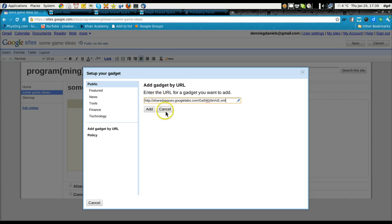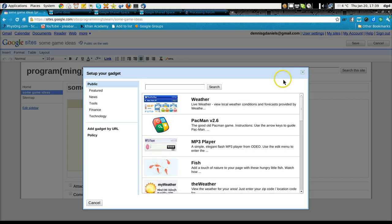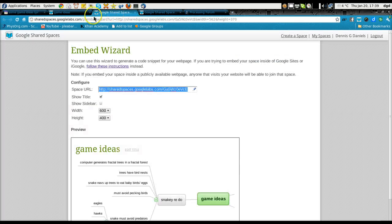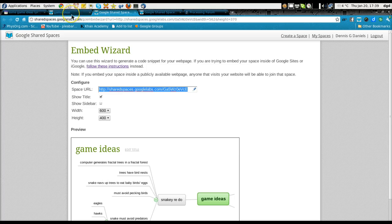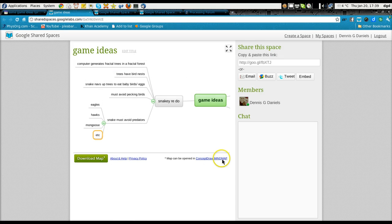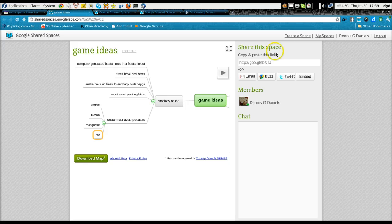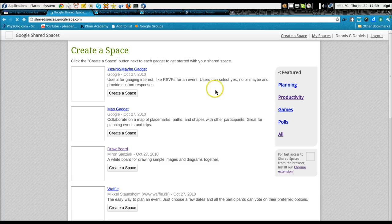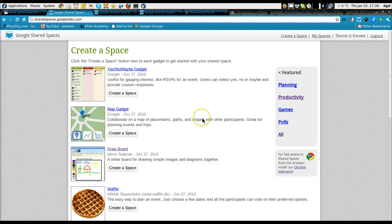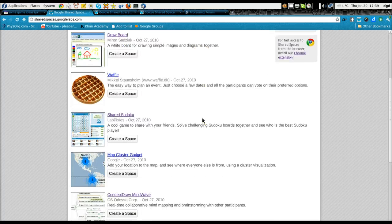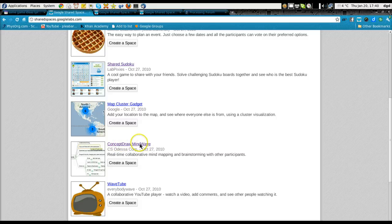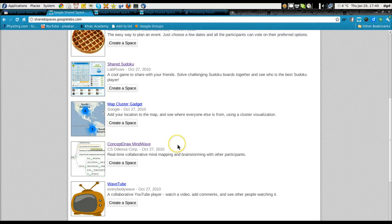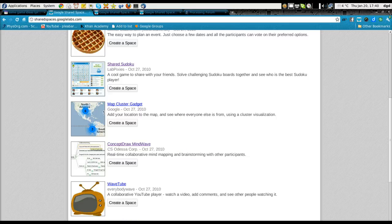And thanks to the shared spaces people. Especially to the concept draw mind map guys. Let's see. I'll show you who I've been very happy with is these guys right here. Concept draw mind wave. Very quick to fix bugs. And they've been using them a lot. So thanks to the shared space people too. Happy computing.